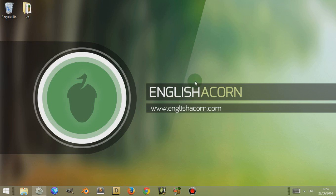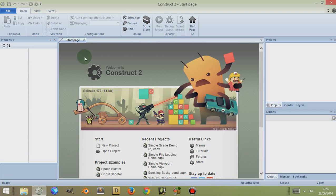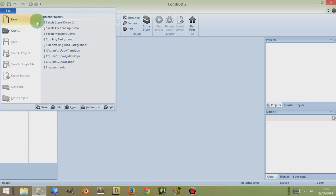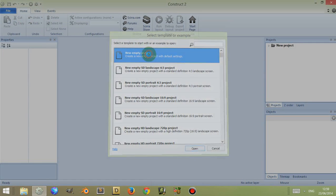Hi, this is Adam from EnglishACON.com and this video is a brief overview of the layout window found in Construct 2. Let's open Construct 2 and get rid of the start page by clicking on the cross next to the start page tab. Let's go to File, then New, and then Empty Project.